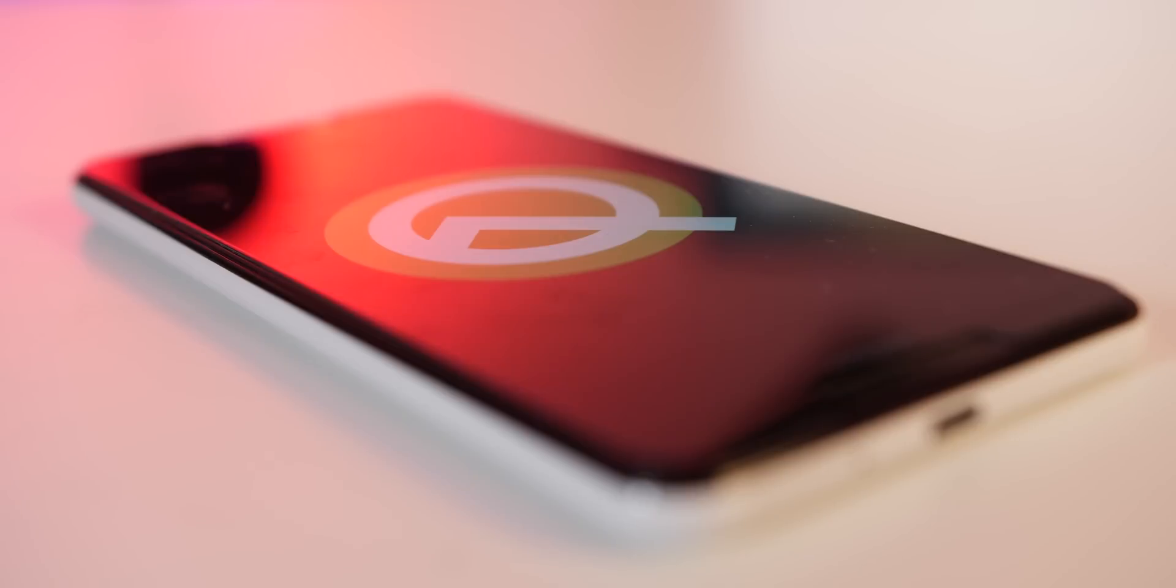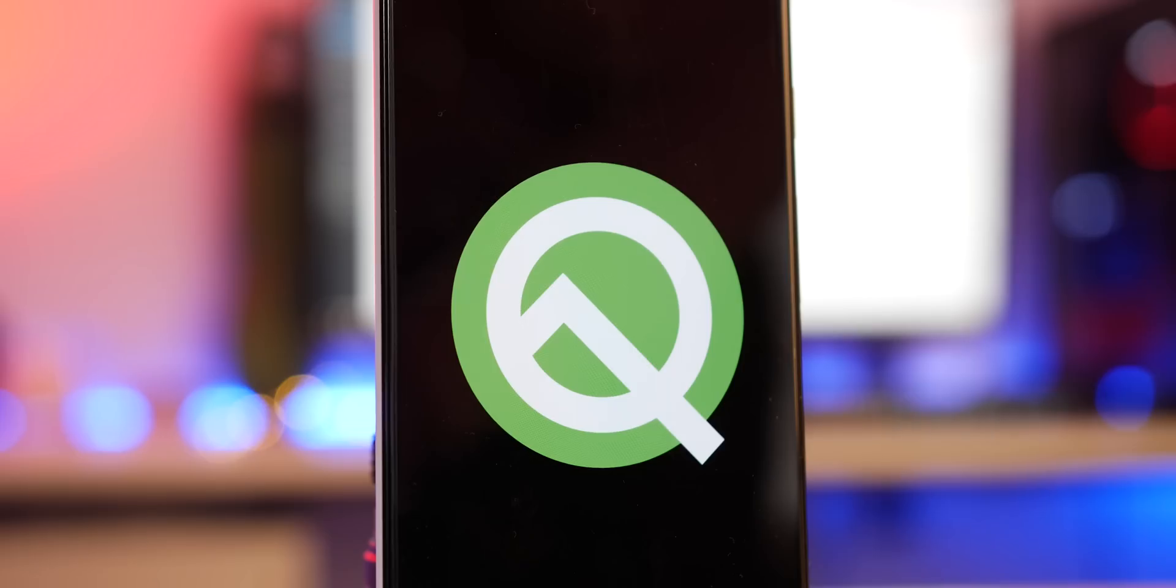So while we haven't delved into each and every single new feature or setting brought in by Android Q beta 3, those are a few of the more notable inclusions that are available straight away.